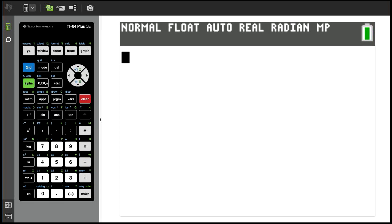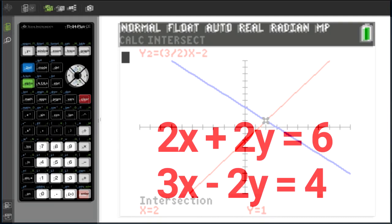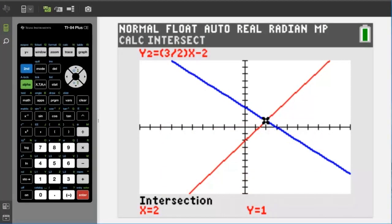Hi, this is Rob. We're going to find the intersection point of two lines, linear equations, using the TI-84 Plus CE graphing calculator. Depending on the problem, we may have to do part of the problem by hand to simplify the equations and change them into a format for graphing. But the graphing of the problem and finding the intersection of the two lines we will do in the TI-84 Plus CE.